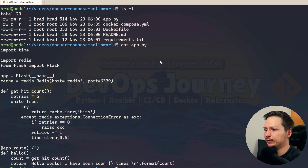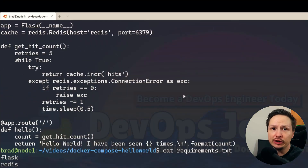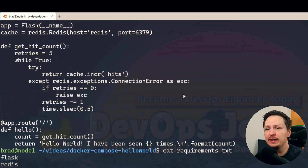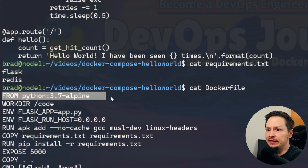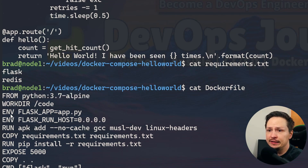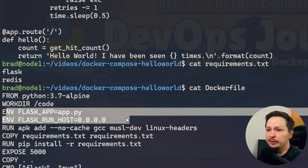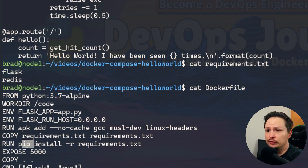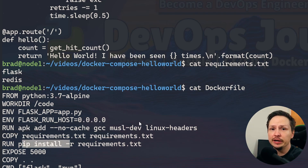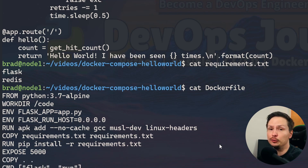The next thing is requirements.txt, which is very common with Python applications. It's just letting you know which modules are required to run this Python application. After that, we have the Dockerfile, and within there you can see it's running the Alpine image. It's specifying some environment variables, copying over the requirements.txt file, and doing pip install to install the Python modules. Then it's running the Python Flask application at the bottom. Pretty simple.